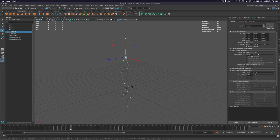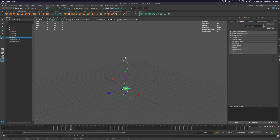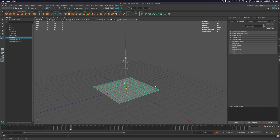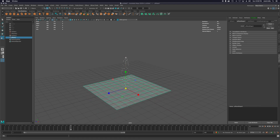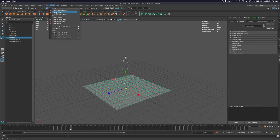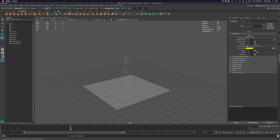Let's make this more interesting by adding a plane to give the particles something to collide with — like a little tabletop. While that plane is selected, go to nCloth and turn it into a passive collider. Now when we play back, the particles are hitting something and rolling out.